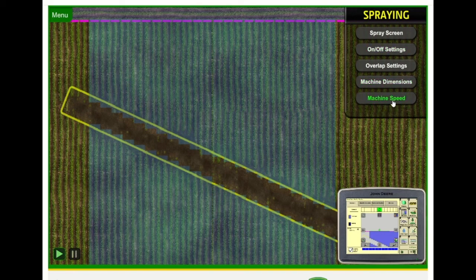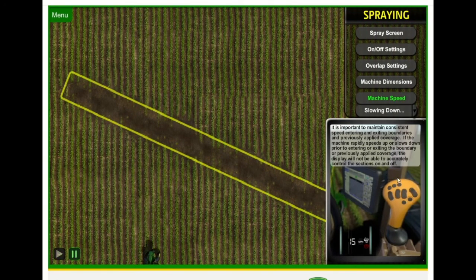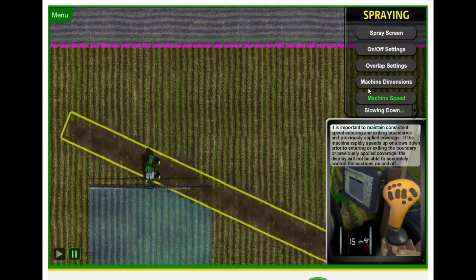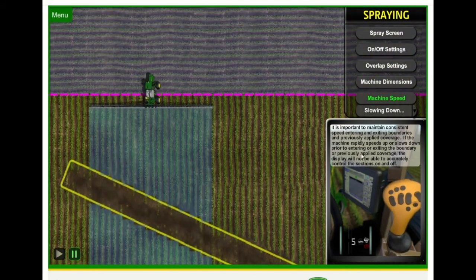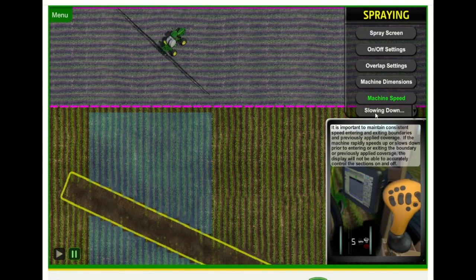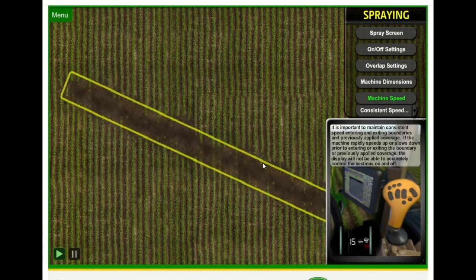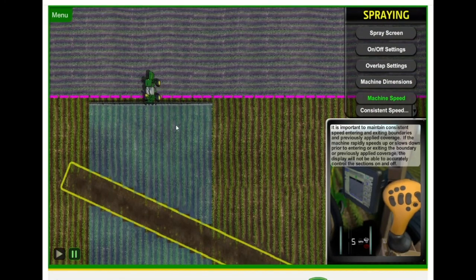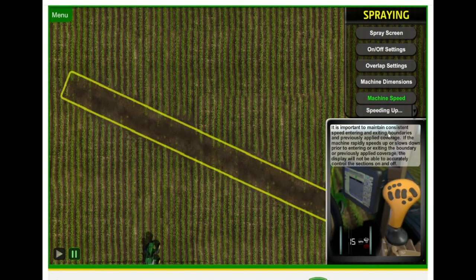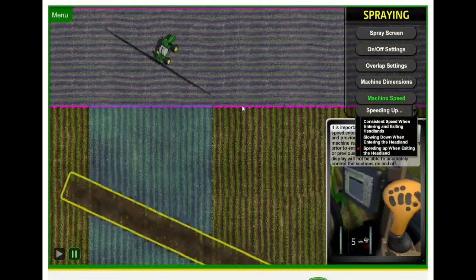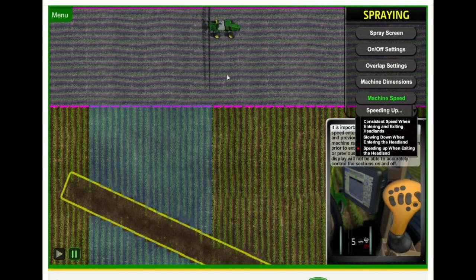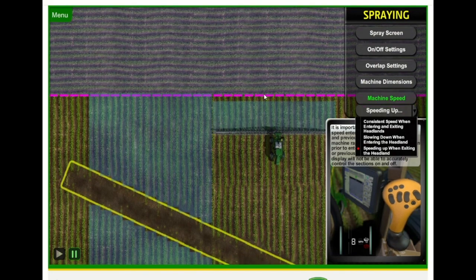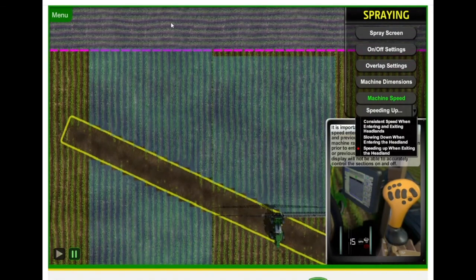Next I'm going to show how important maintaining speed is. It's really important to maintain consistent speed in and out of headlands, into your waterways, or any kind of boundary you have. That was showing slowing down too early, causing a skip. And we'll show constant speed — maintaining constant speed, you'll notice we don't have that skip this time. I'll also show speeding up when exiting the headlands — the failure from speeding up when exiting the headlands means we'll have a skip because we ran at a different speed. So again, the biggest thing with section control is maintaining speed.